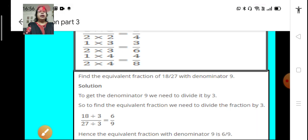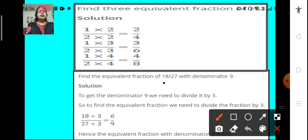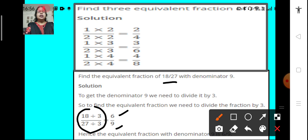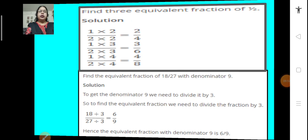One more example: find the equivalent fraction of 18 upon 27 with denominator 9. How do we get a denominator 9? If we divide the denominator 27 by 3 we get the denominator 9. That means we have to divide the numerator and denominator of this fraction by 3. If we divide the numerator 18 by 3 we get 6, and the denominator 27 divided by 3 we get 9. So, 6 upon 9 is the fraction we are getting. The equivalent fraction of 18 upon 27 with denominator 9 is 6 upon 9. This is how we get the equivalent fractions of a given fraction.